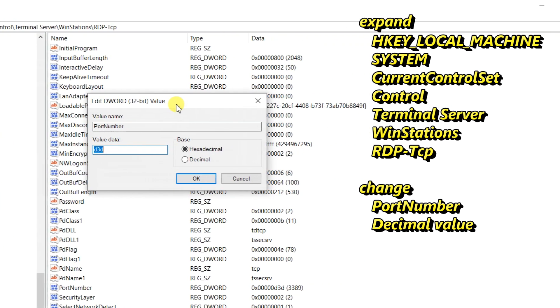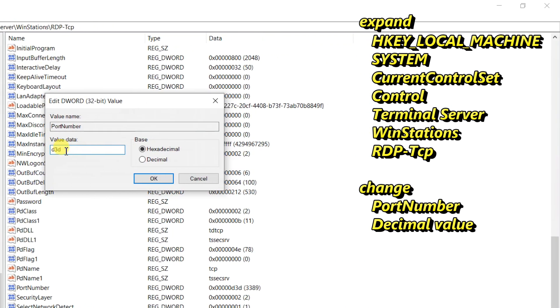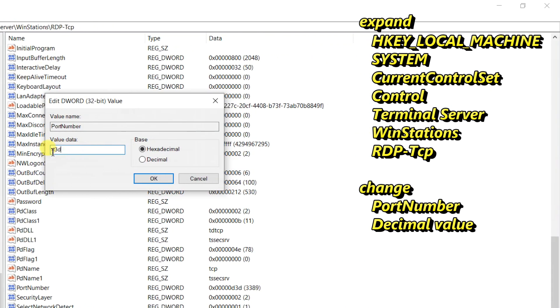The default port assignment is represented as 0D3D in hexadecimal or 3389 in decimal, after you choose decimal.